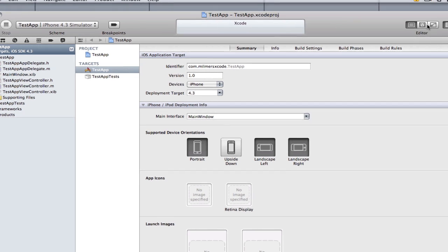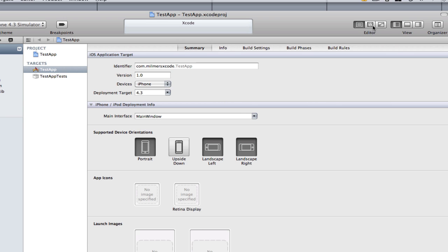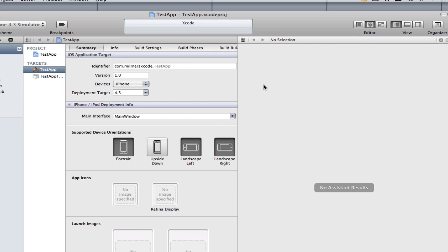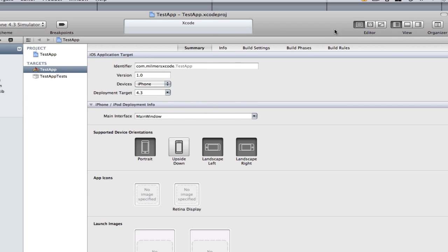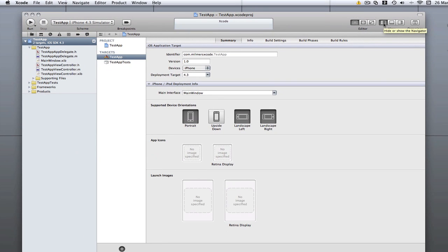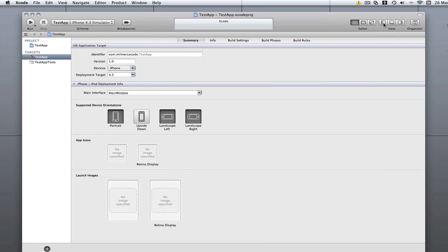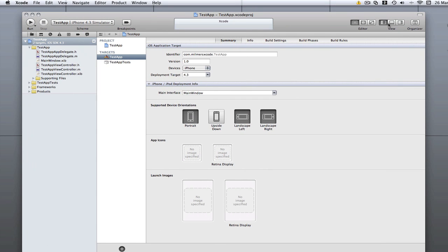These over here are the different views you can have the editor in. You can select that and you can see it now changes view. I'm going to go back to the one single view.